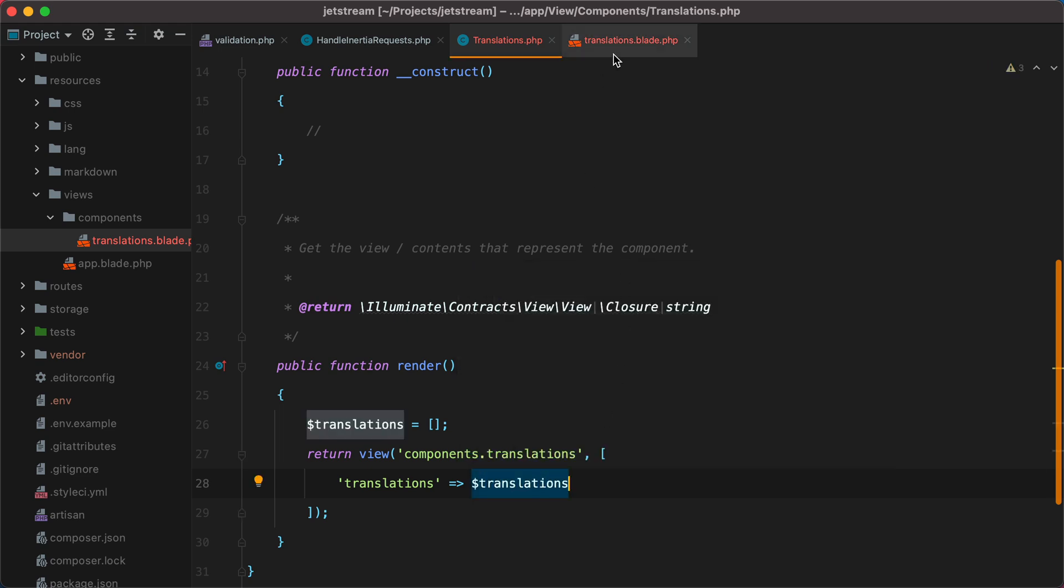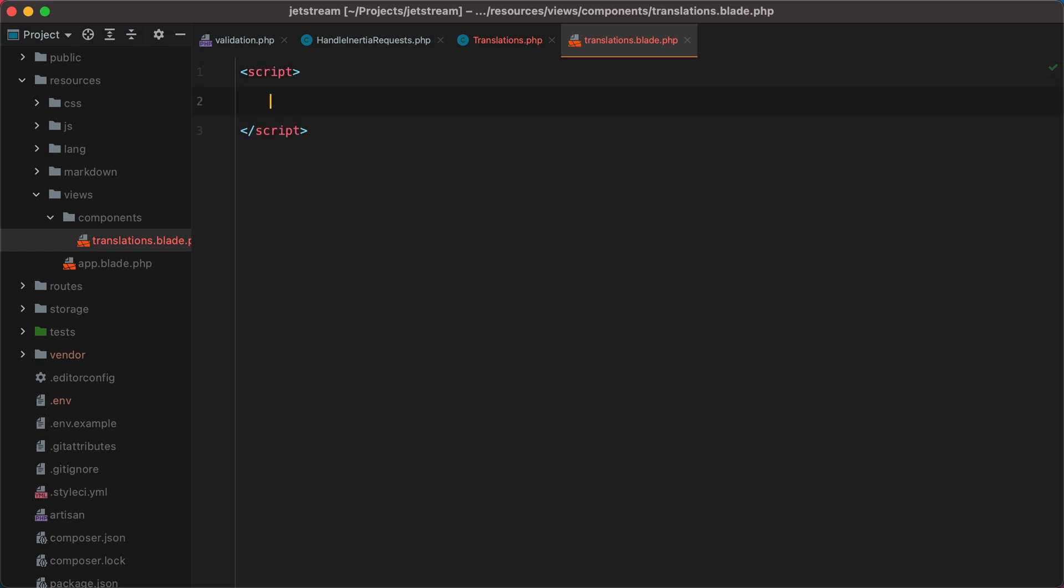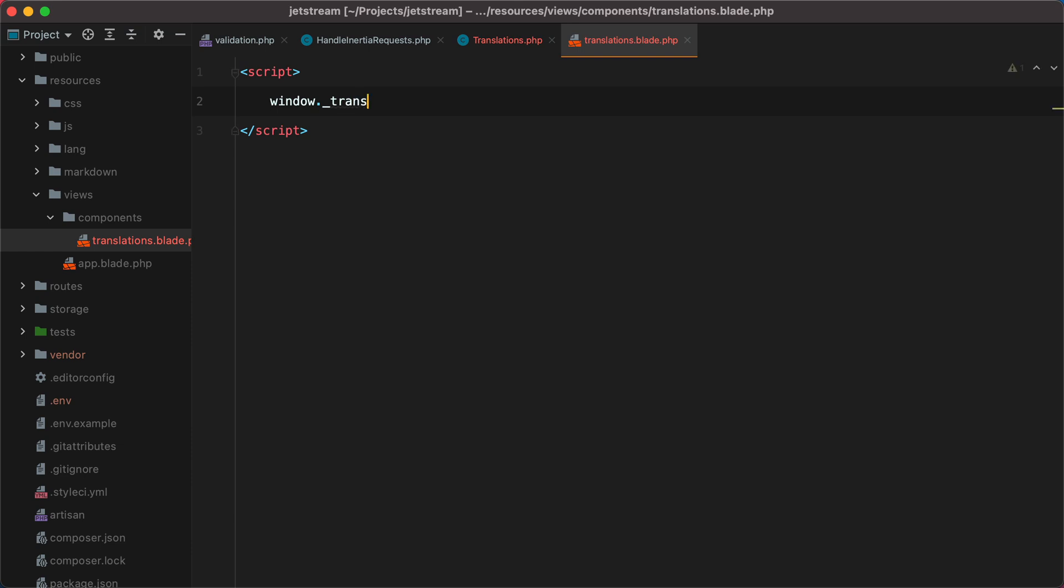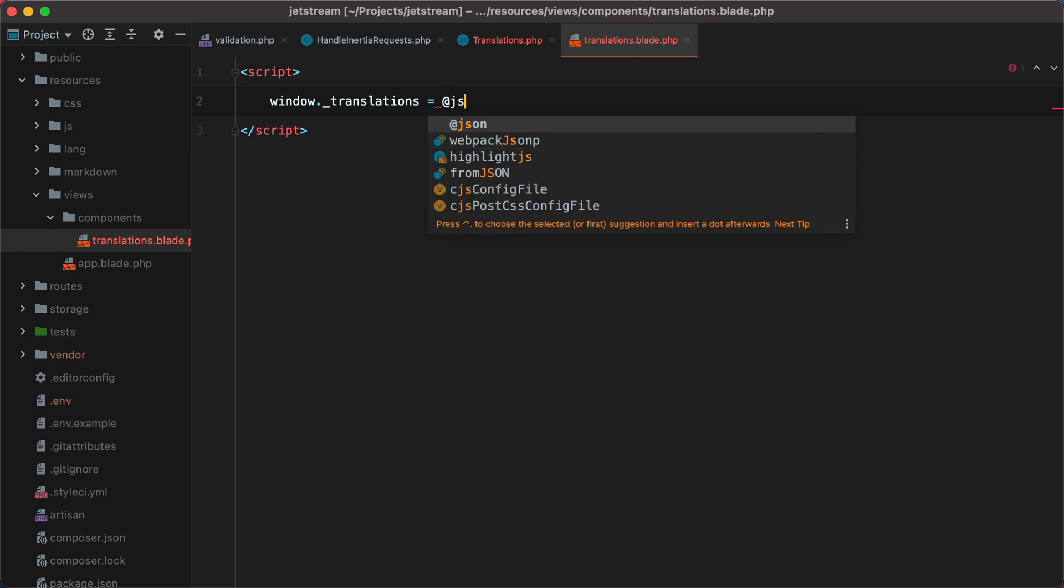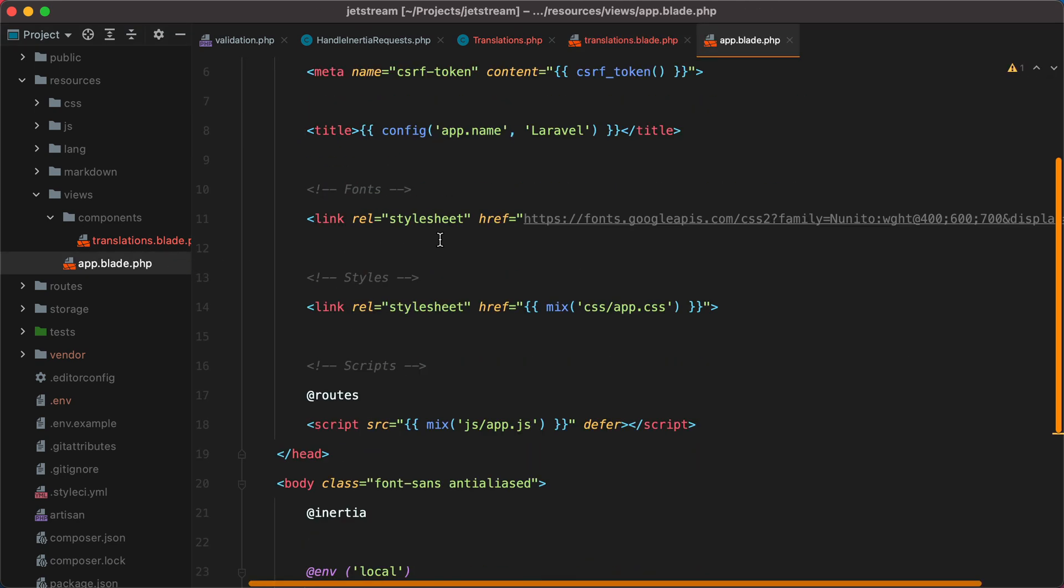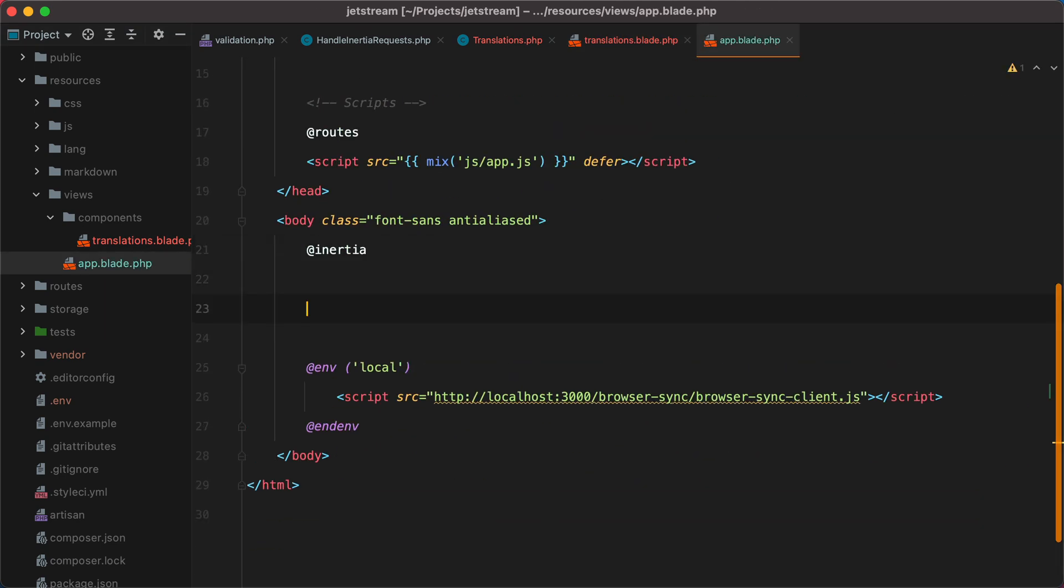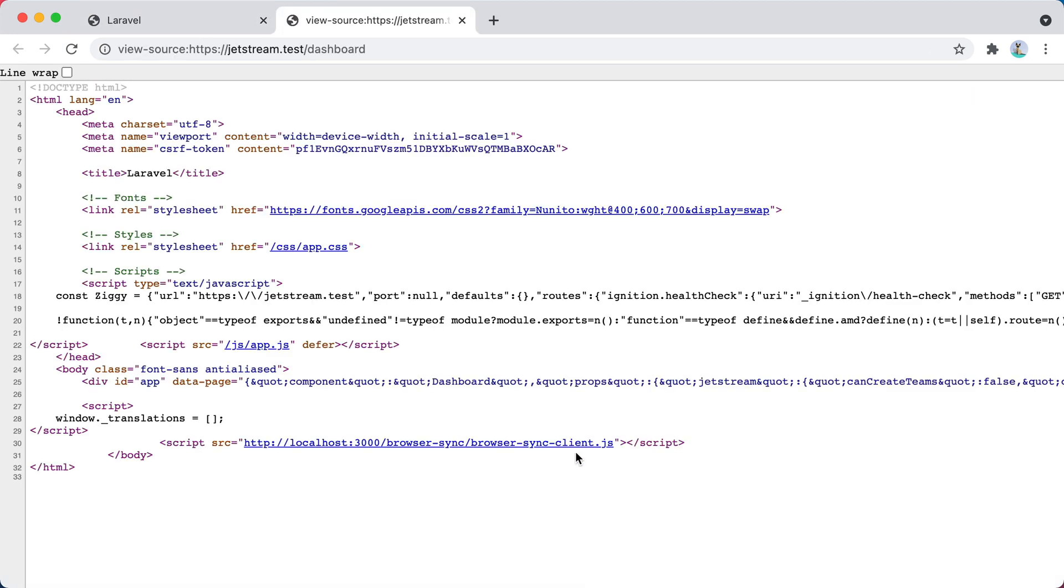Now inside the view, to make those translations accessible in JavaScript, we can create a global variable. Let's say translations, and we'll need to transform the translations array into JSON using the JSON directive. To check that everything is working, we can open our app.blade file and use the new component. All blade component tags start with an X, dash, and then the name of the component class, in our case translations. Now we can go in the browser and view the page source, and here it is.